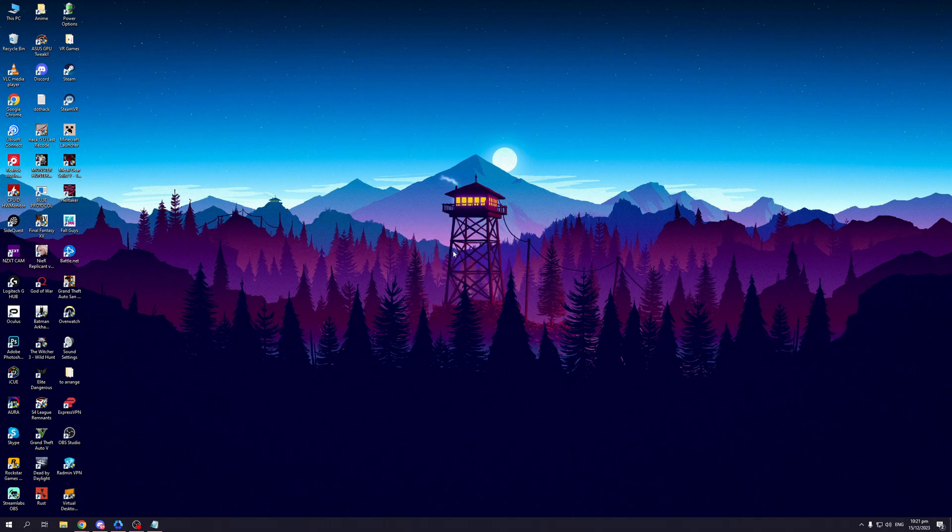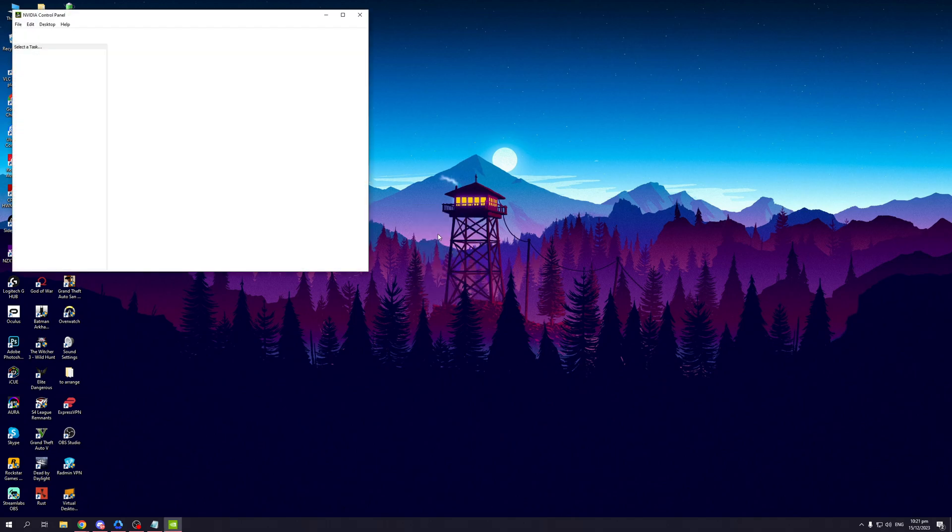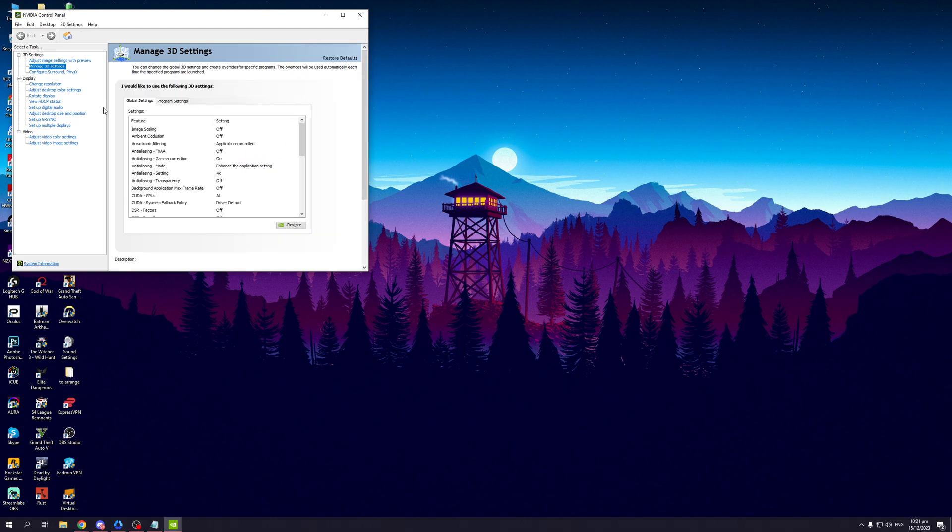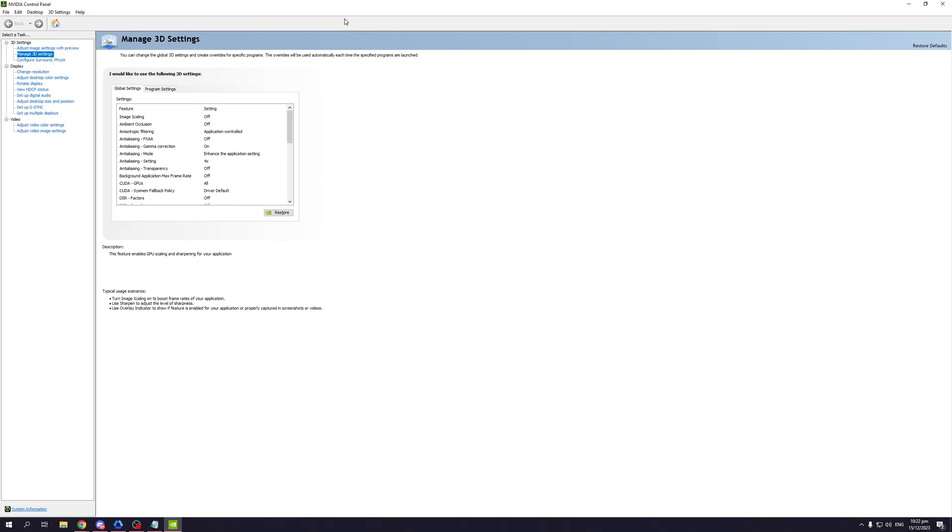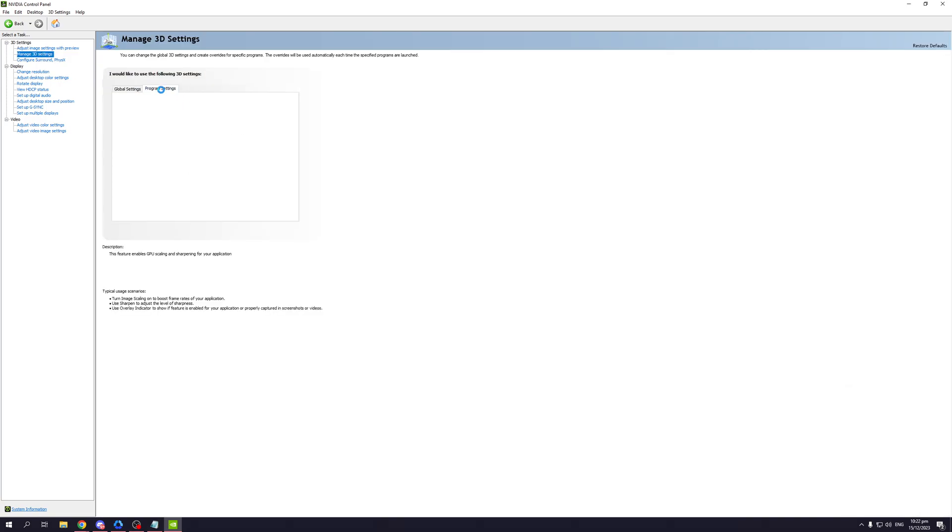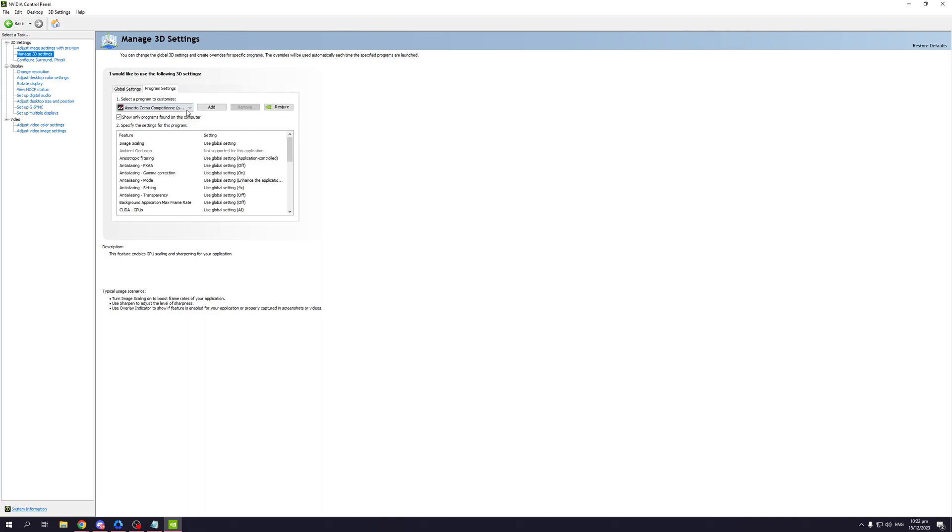Once you do, it should bring up a window that looks like this. Let me put this on full screen. Normally the landing page for the control panel would look something like this. What you want to do here is click on Manage 3D Settings under 3D Settings, and then click on Program Settings.